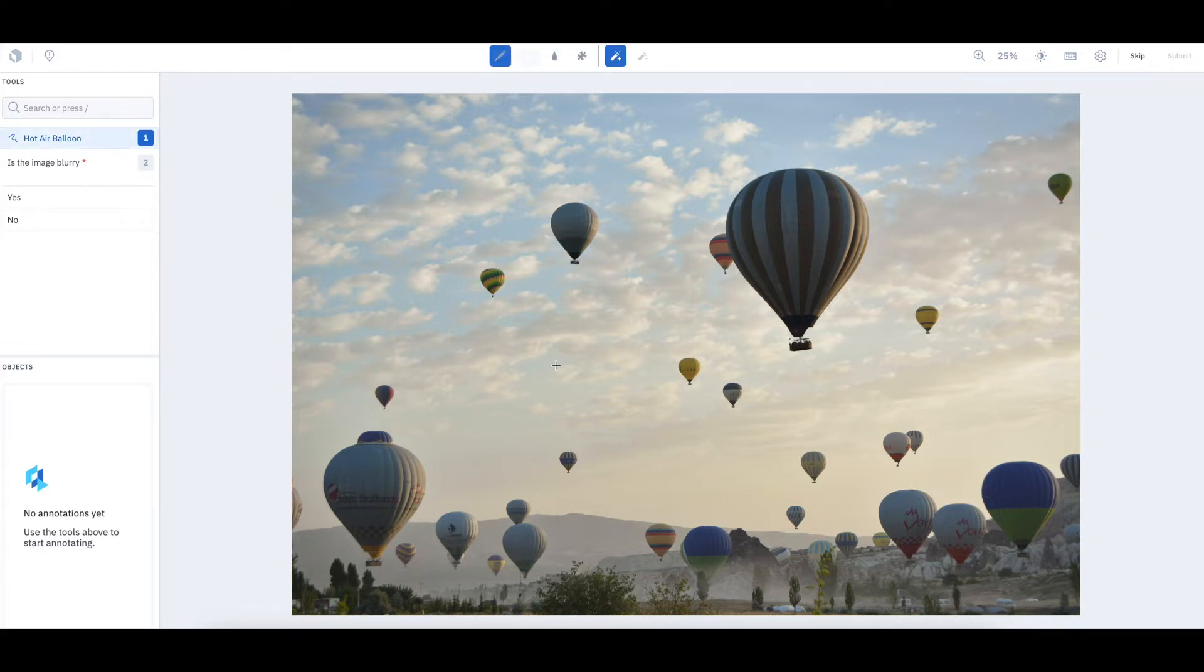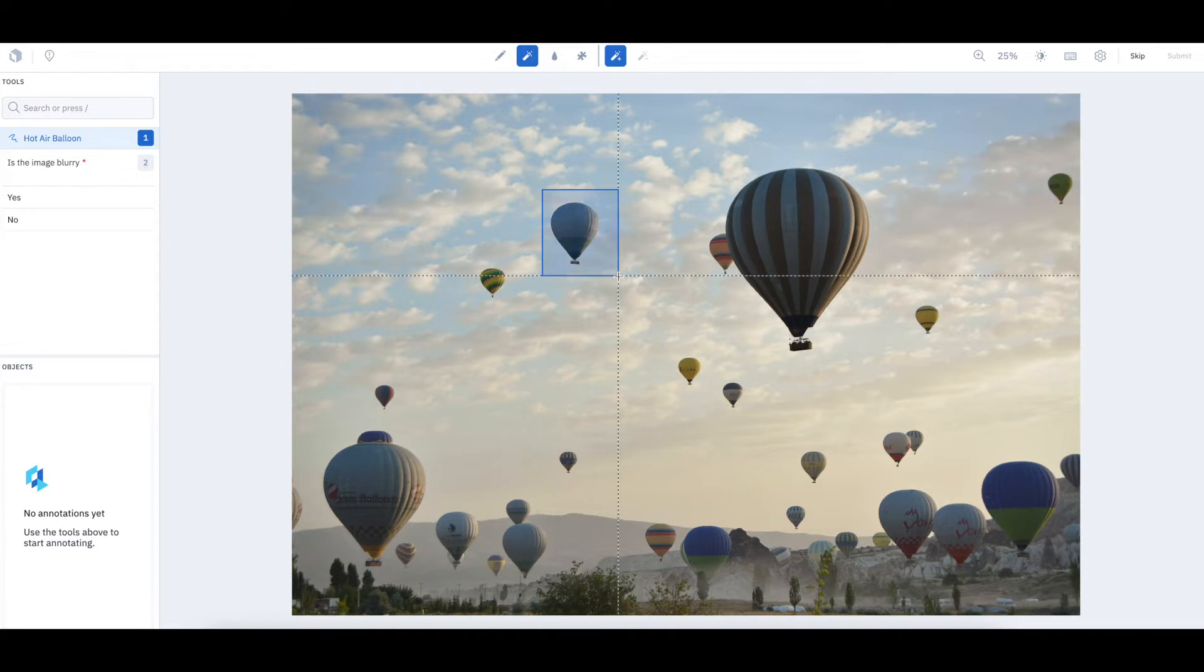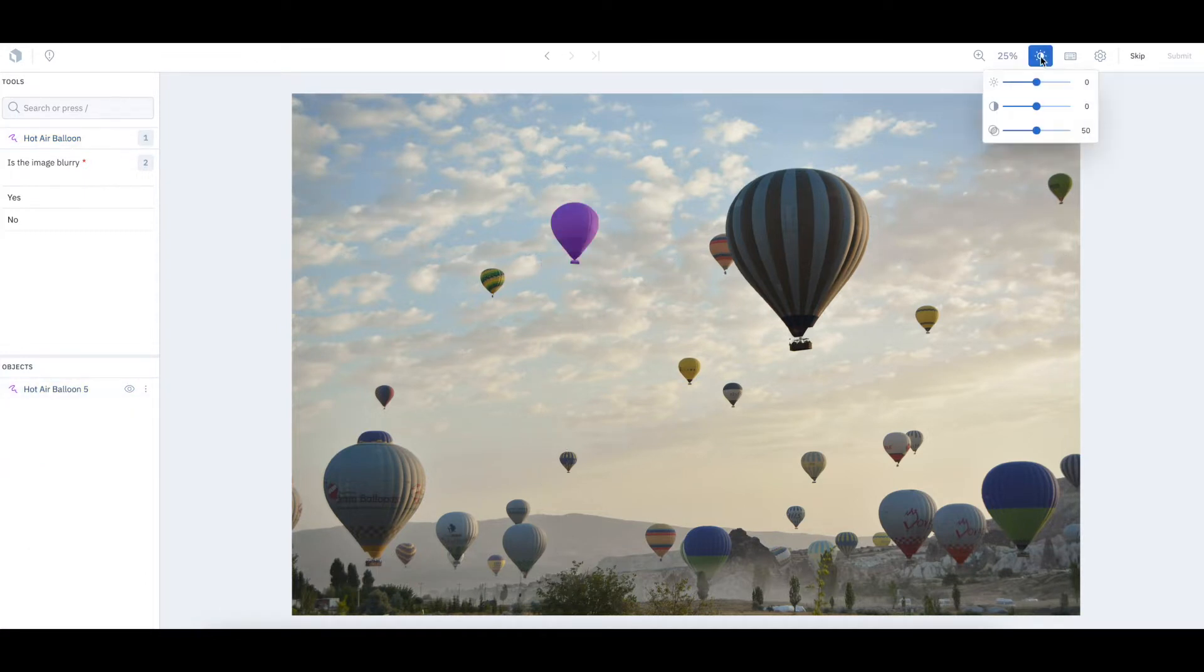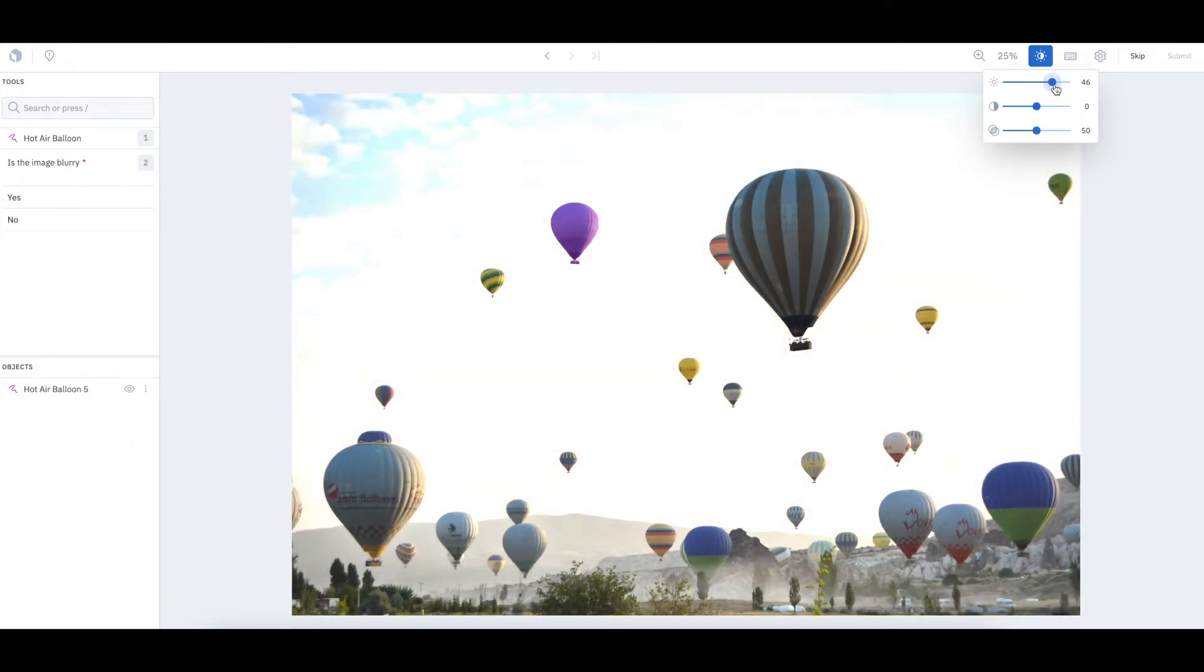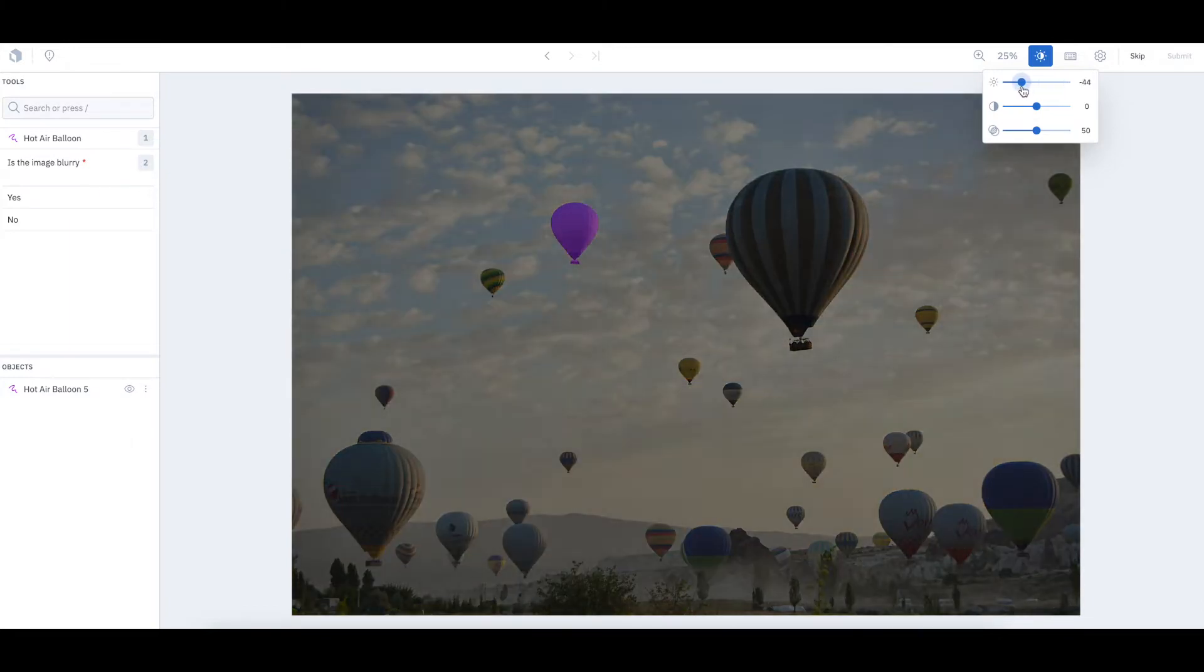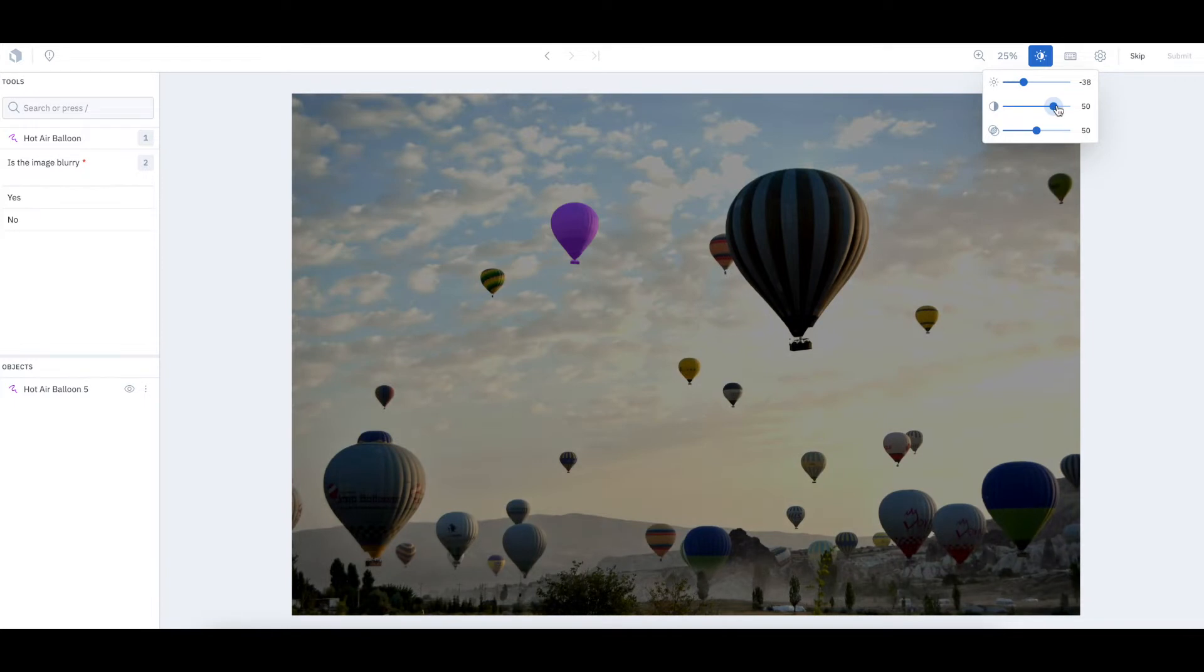With our tool, you can easily create segmentation masks in a fraction of the time by simply drawing a bounding box over the object of interest. You can adjust the contrast and brightness of the image to make the object you want to segment even more clear.